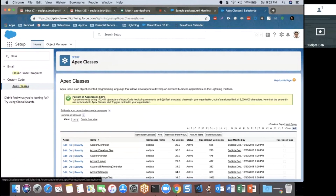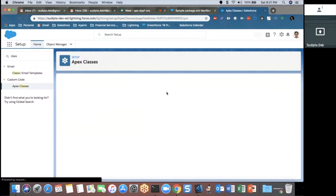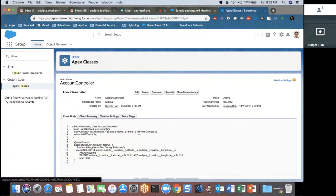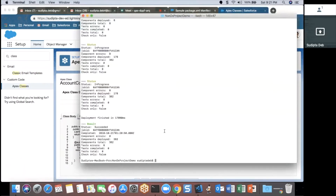Deployment is done. I go back to the AccountController class, and the change we made — removing 'c.email' — is no longer there. This proves that the changes made in Salesforce DX format were successfully deployed to a non-Salesforce DX org. This is the way you can always use Salesforce DX commands while still working with your non-Salesforce DX org. I hope it helps — please put your comments on my blog. Thank you!